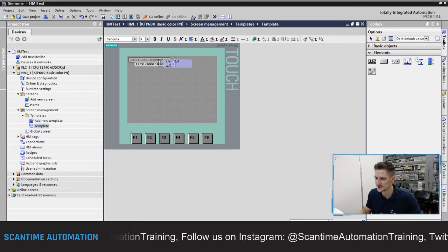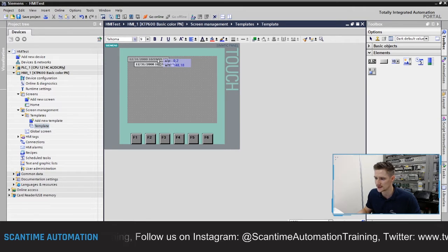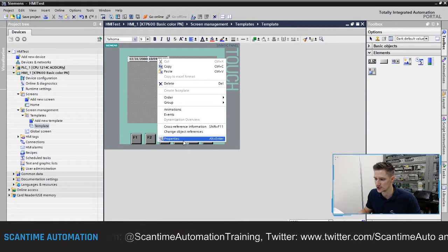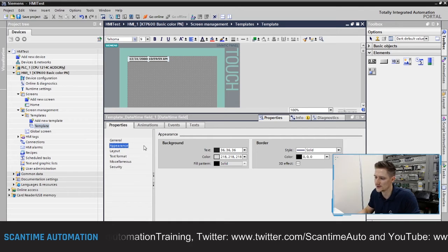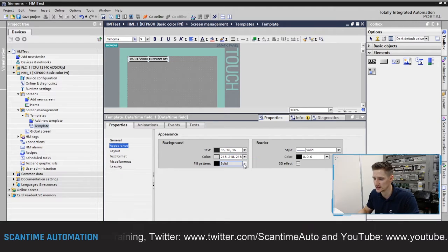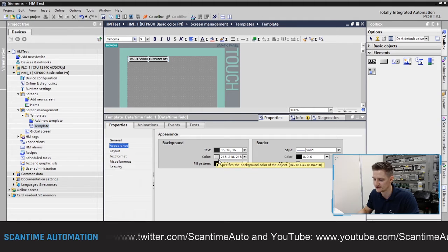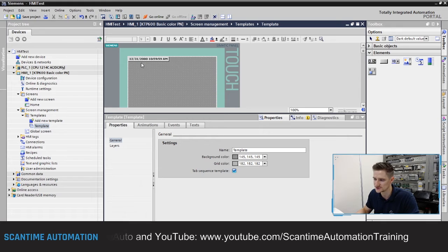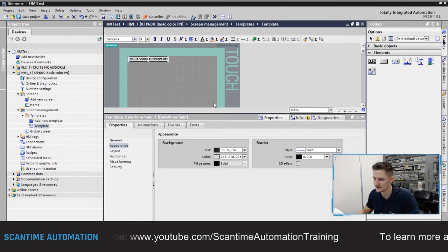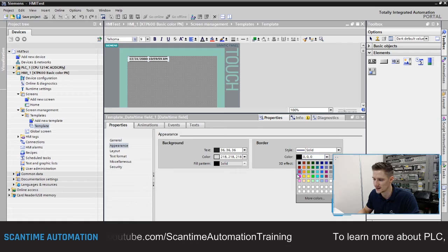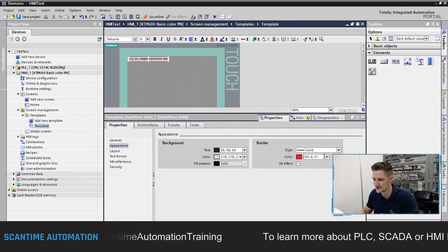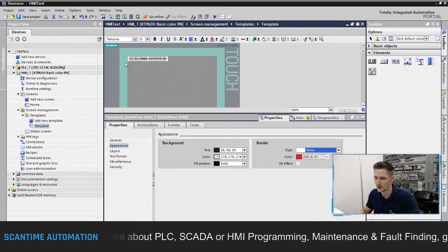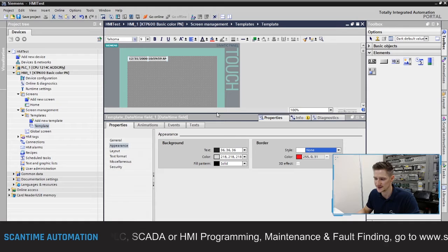I can drag the date and time element anywhere I want, so I'll drag it up to the top left corner. Then I'll right-click and go to its properties. Inside properties we can change the background color, fill pattern, text color, and border. You can see there's a black border around it — I'll click on that and change the color to red to demonstrate, then remove the border entirely so there's no border at all.